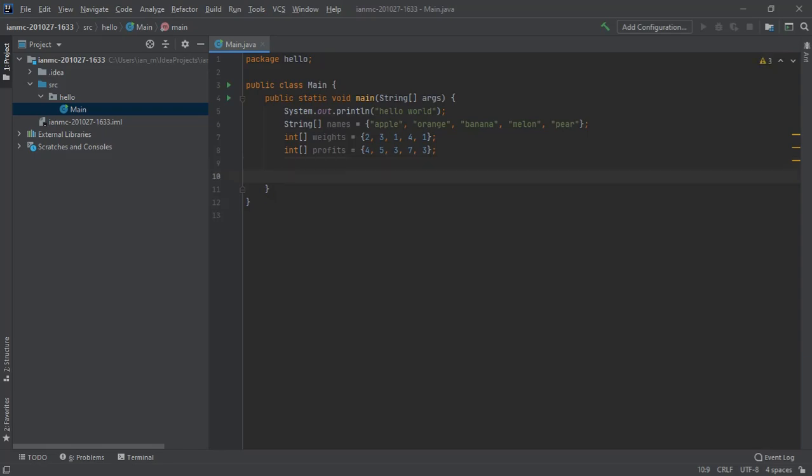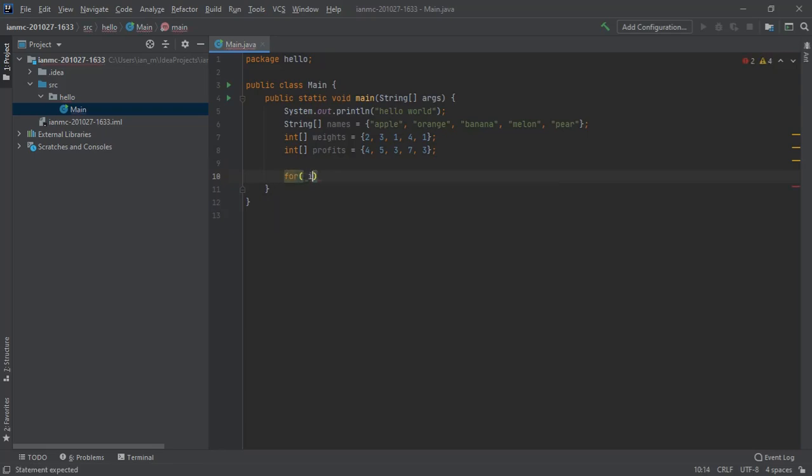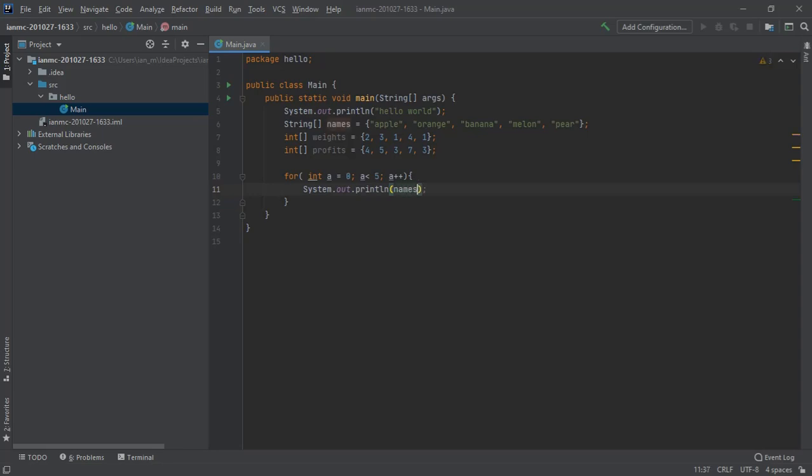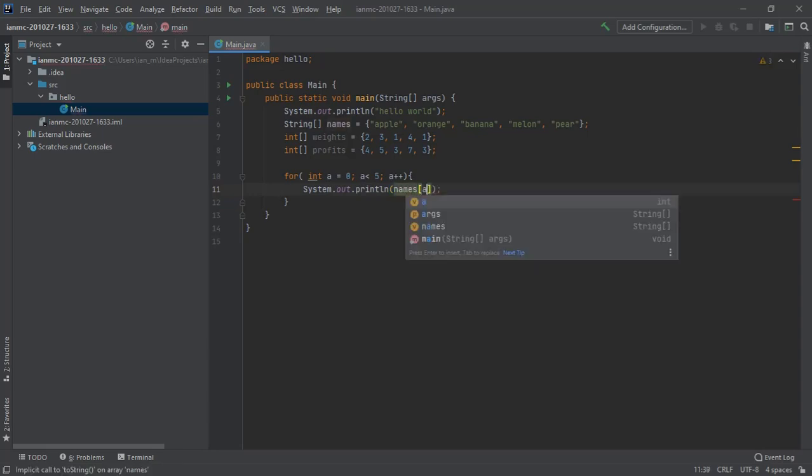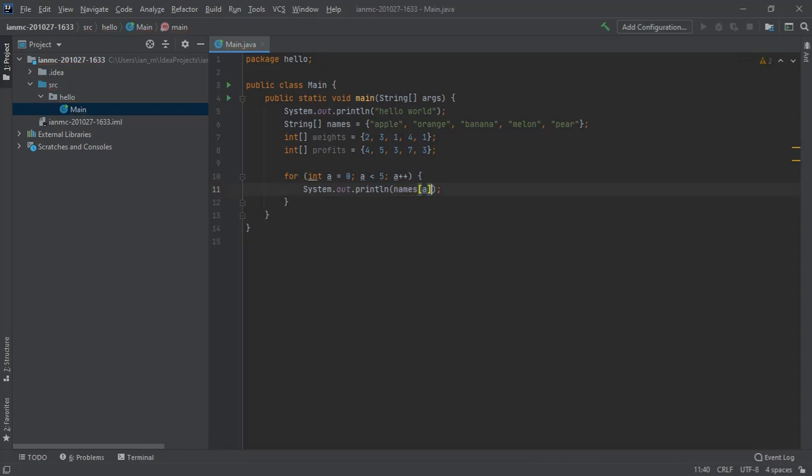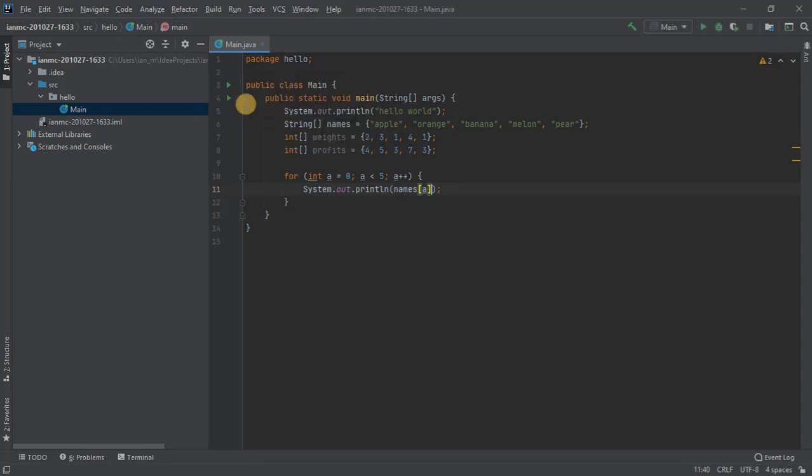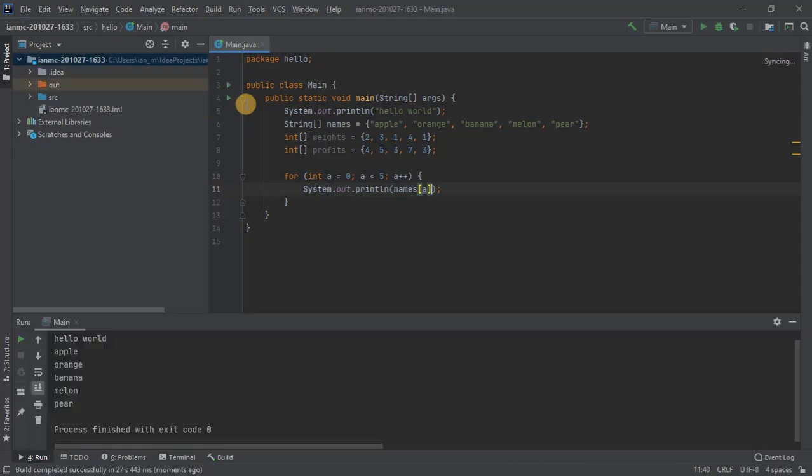So let's start off really simple and let's just iterate our way through all the names. Seems like a good place to start. So we'll say int a from zero, less than five elements, a plus plus. Let's just print out names. I'll run that. I always find it useful to keep running your code, make sure it's doing what you think it should be doing. There we go. So we've listed apple, orange, banana, melon, pear. We've listed all the elements.